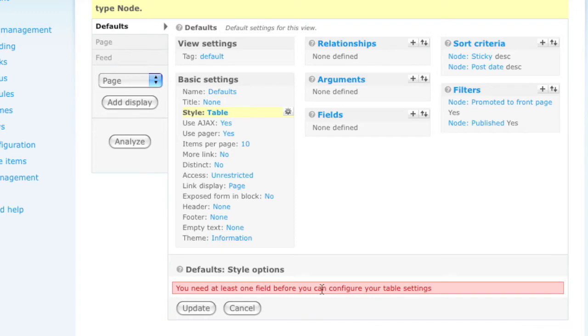Because a table listing needs to have fields added to it in order to view properly. I haven't done anything wrong here, it's just saying you need to add some fields. So let's go ahead and do that.